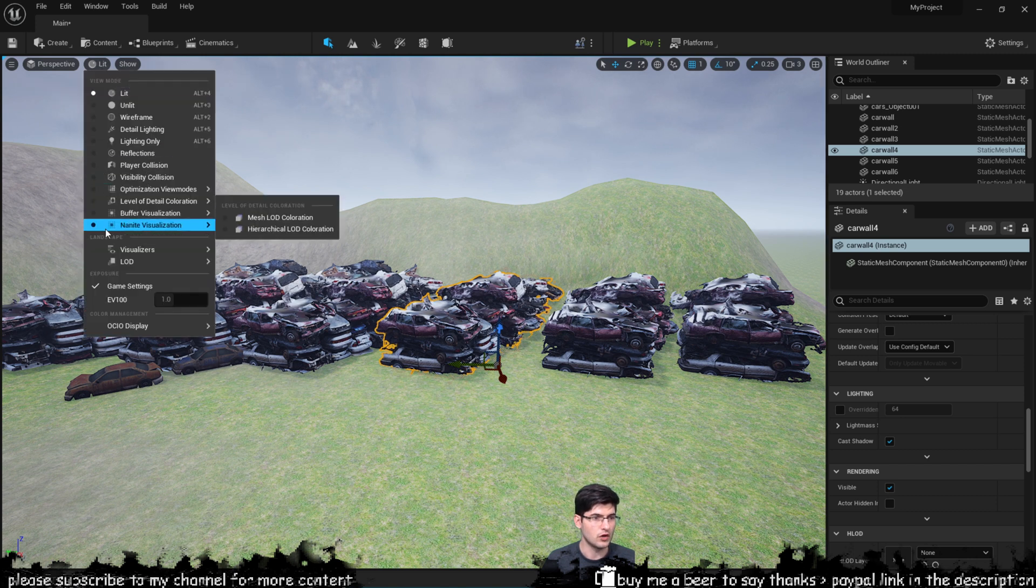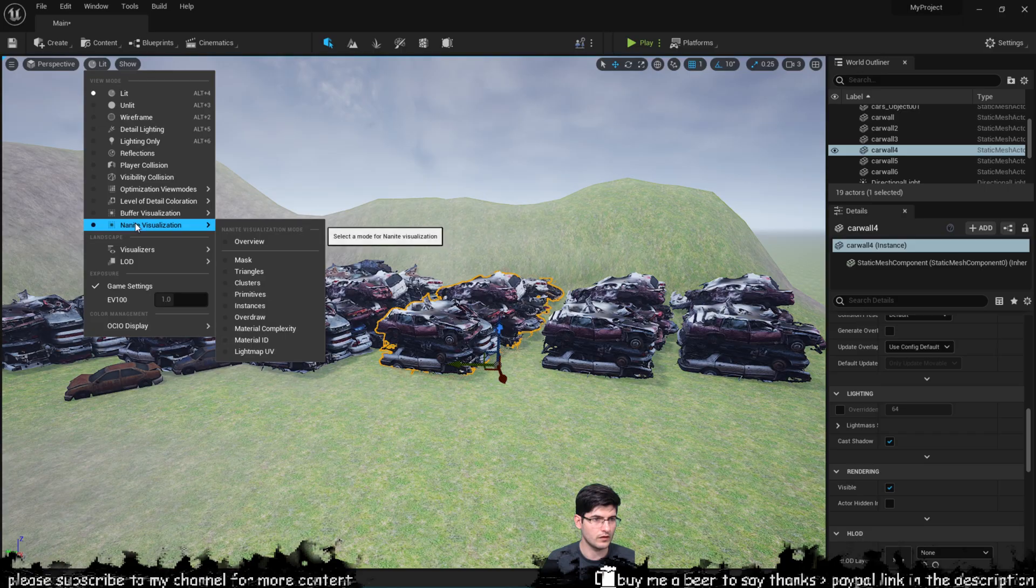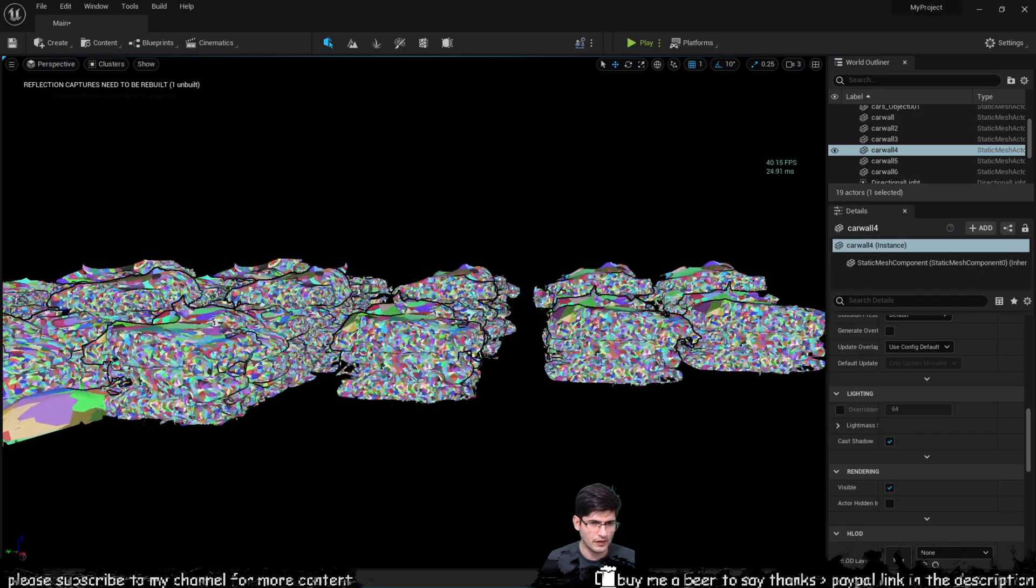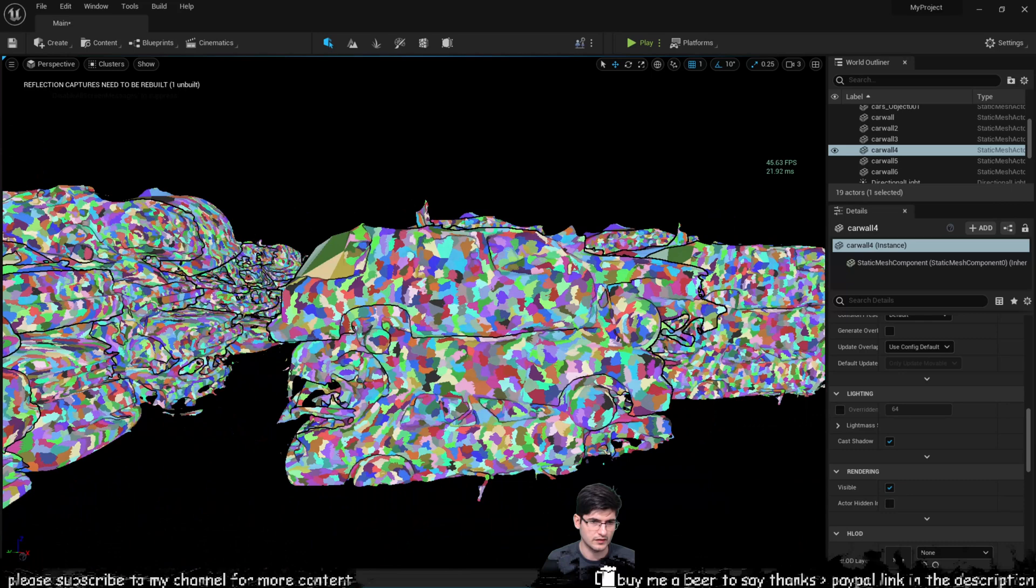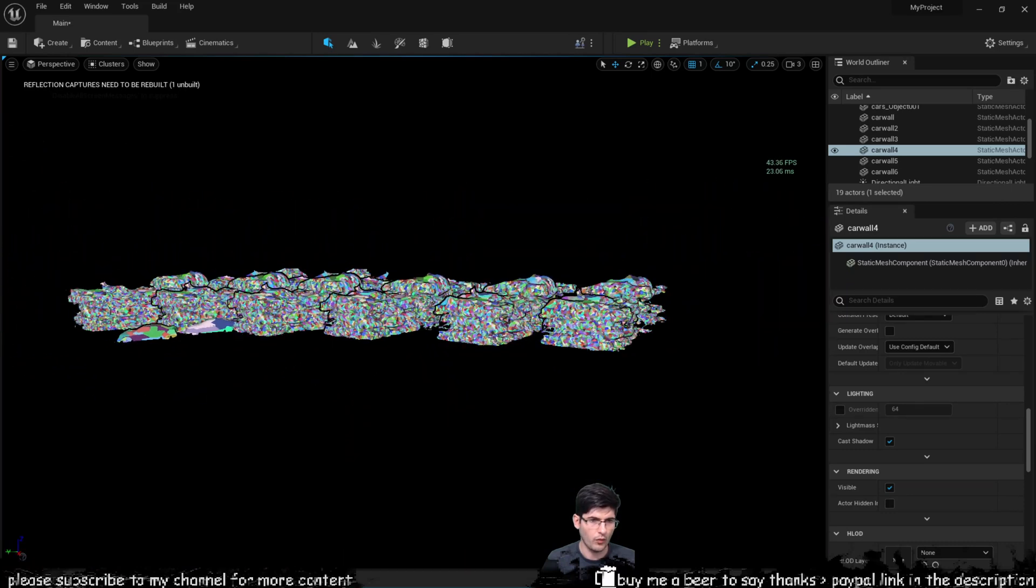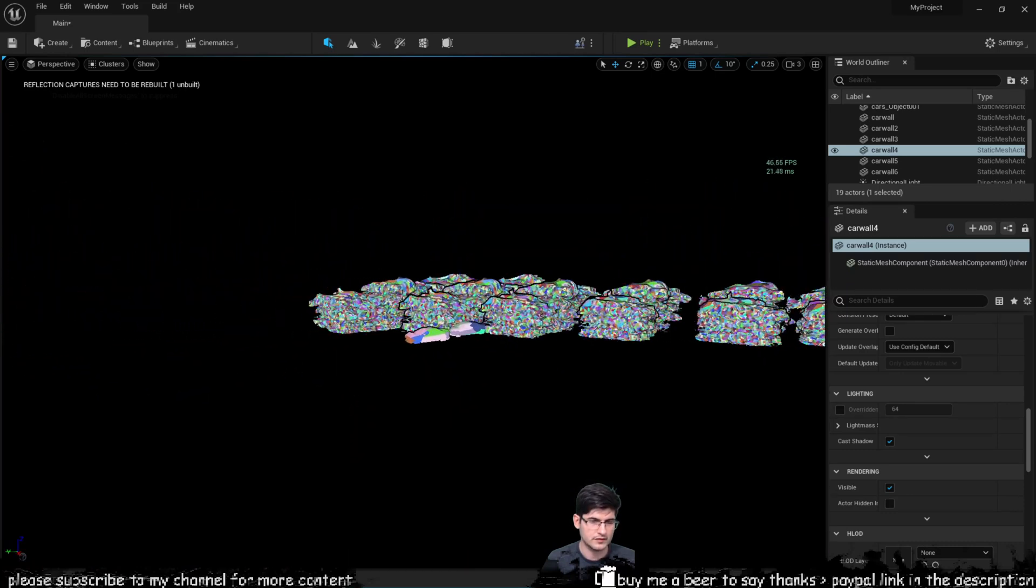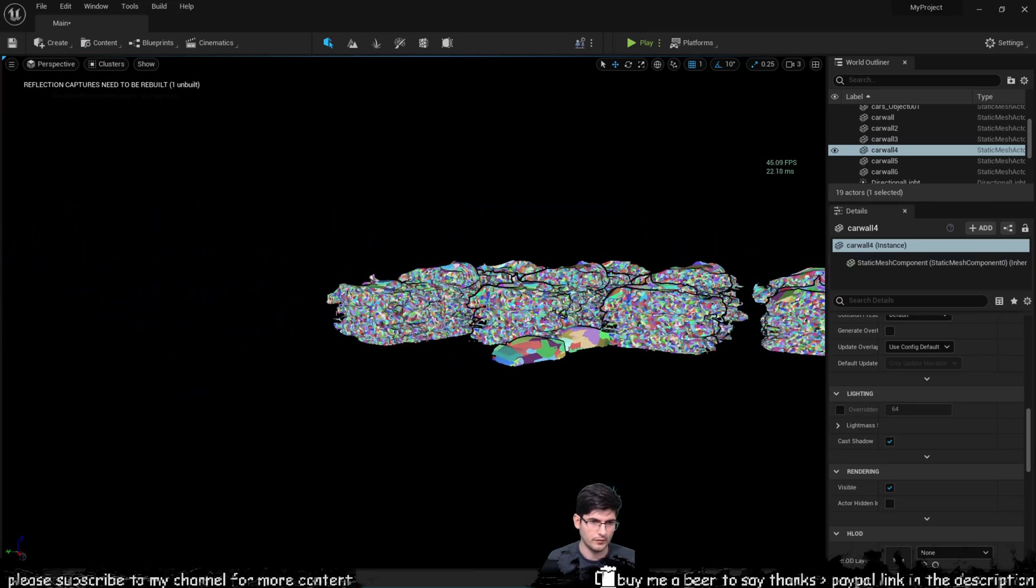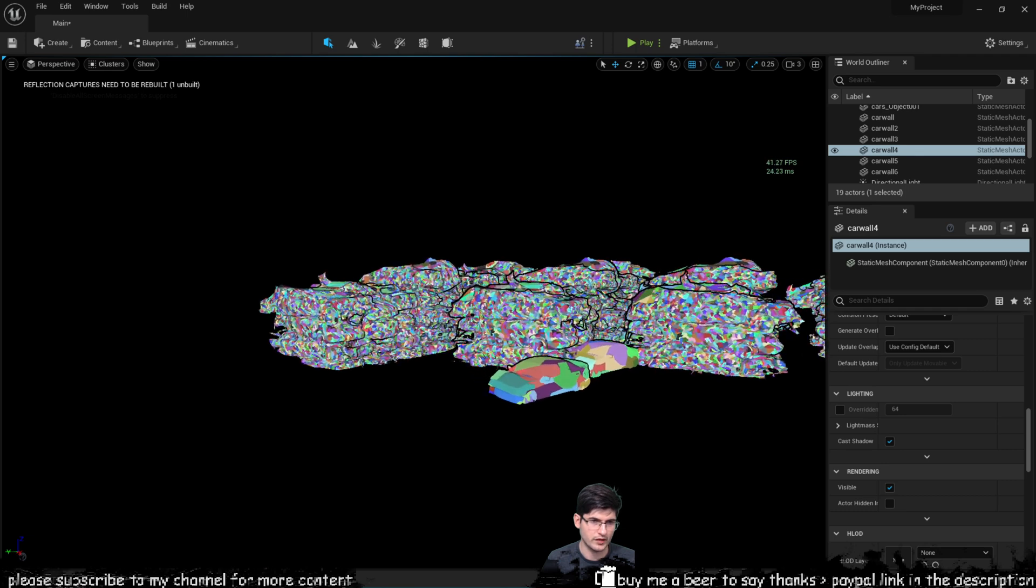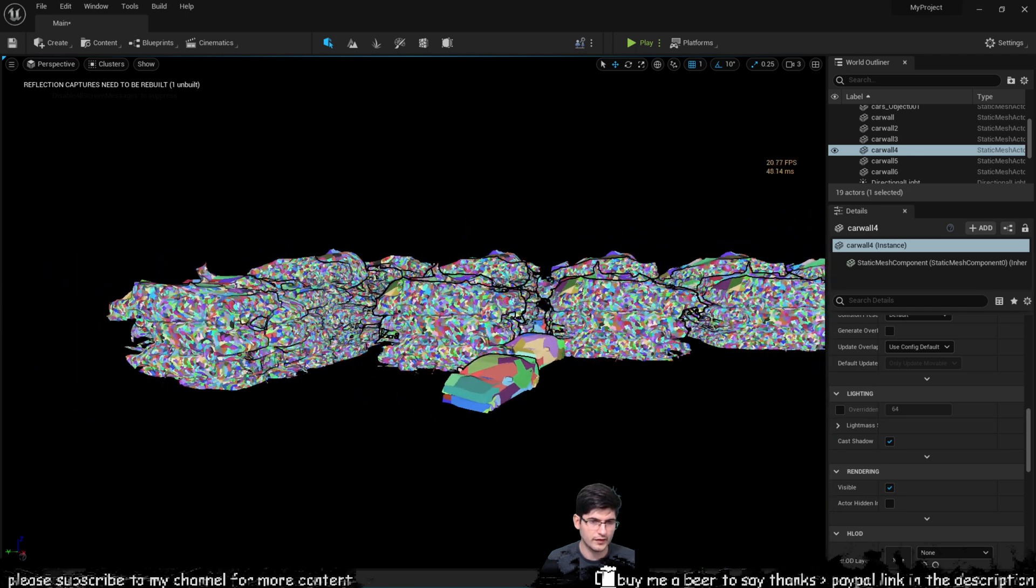So I'm just going to switch over to Nanite view so just select clusters and you can pretty much see what's going on. As you go away from the scene they become a lot less prevalent in geometry and as you get closer they become a lot more detailed.